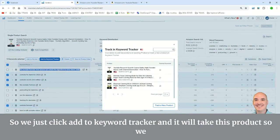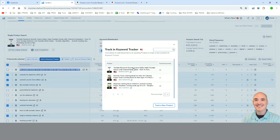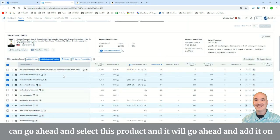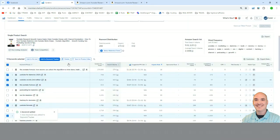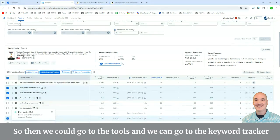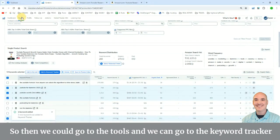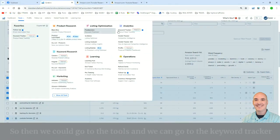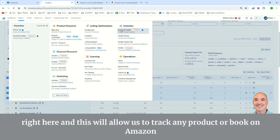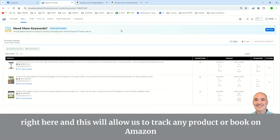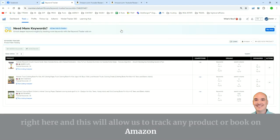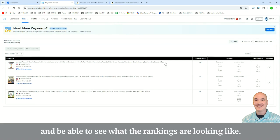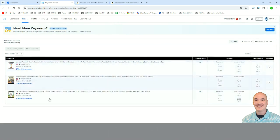So we can go ahead and select this product, and it will go ahead and add it on the keyword tracker. So then we can go to the tools, and we can go to the keyword tracker right here. And this will allow us to track any product or book on Amazon and be able to see what the rankings are looking like.